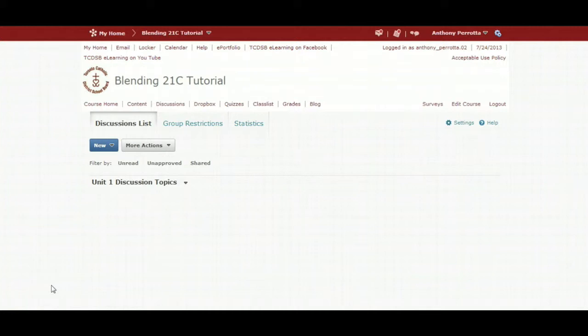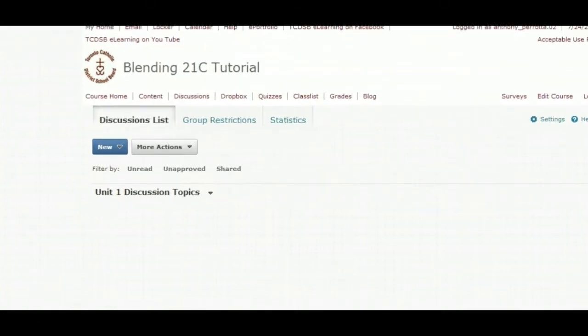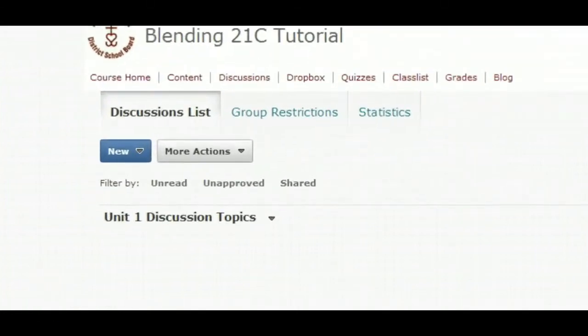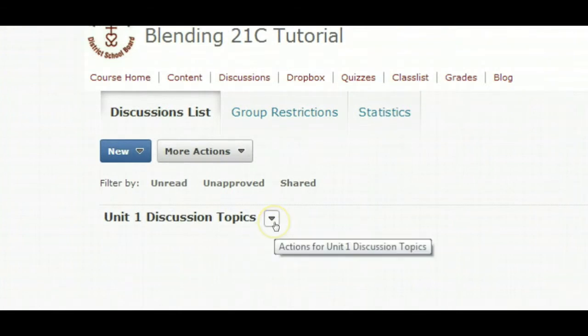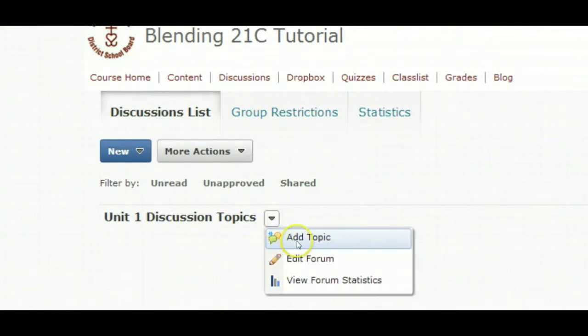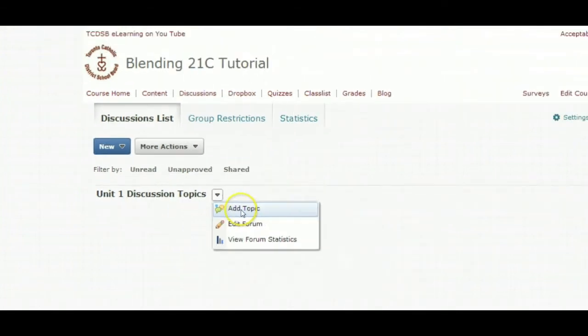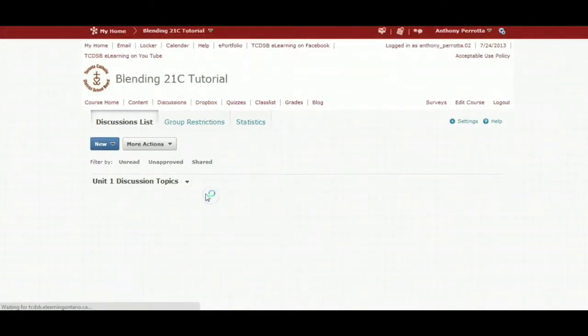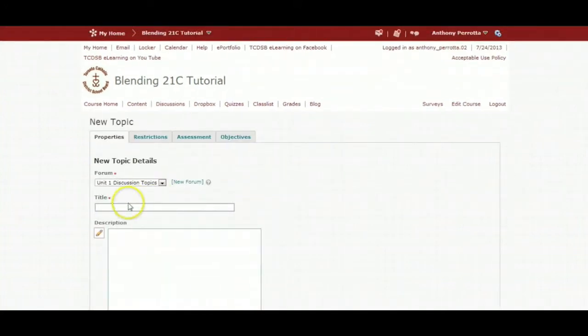Once a forum is created, you can add a topic. Click on the drop-down arrow beside the forum title. Click on add topic.